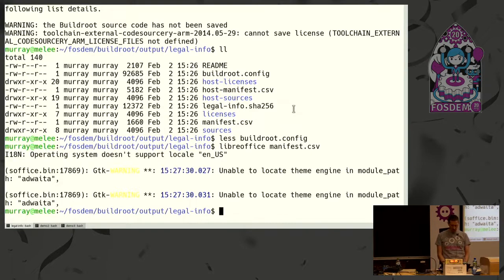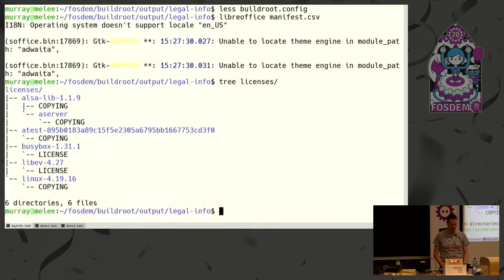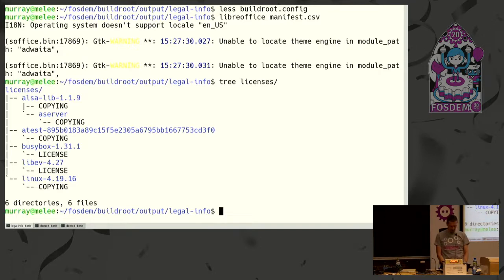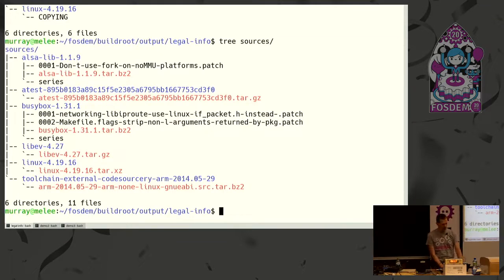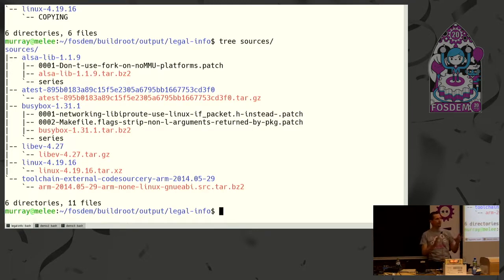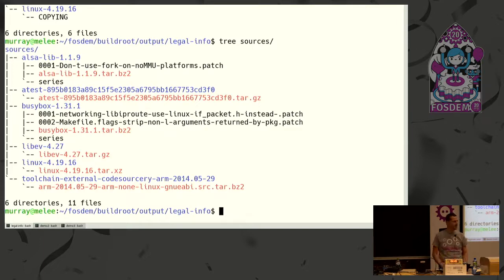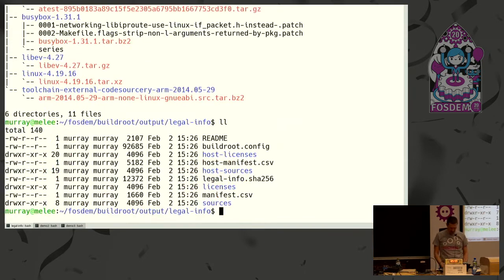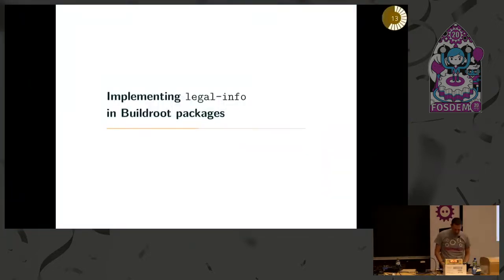Then you can look at the licenses directory which has a subdirectory for each package with the license files containing license text, which is what you should provide to the user, and also the sources. Also here a subdirectory for each package with the tarball and any patches that have been applied to the package with the series file. So you have pretty much close to all the material that you need here, and it makes it easy for you to do the rest. You should post-process that to be compliant, but all of the material has been collected here.